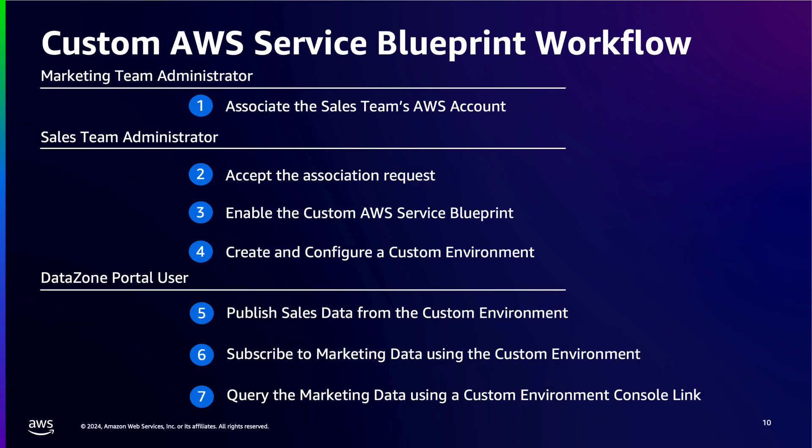These are the different steps we will go through. We will first step into the shoes of the marketing team's DataZone Administrator to associate the sales team's AWS account to their domain. Then, we will switch to the role of the sales team's DataZone Administrator to accept this association, enable their custom AWS Service Blueprint, and create a custom environment.